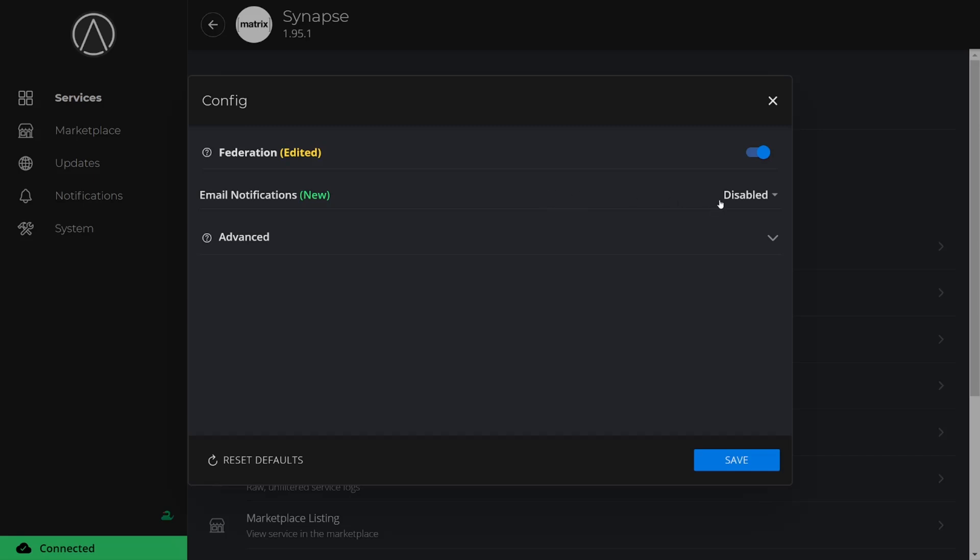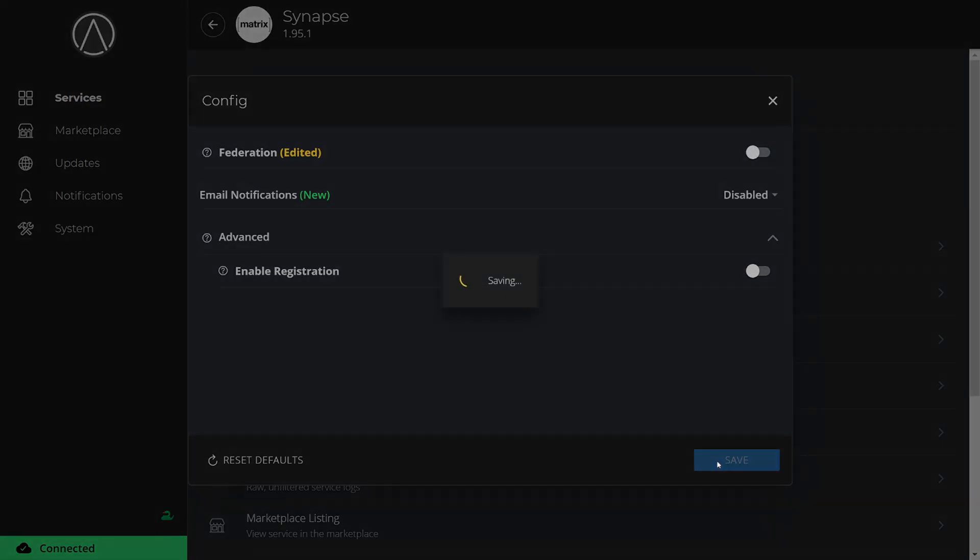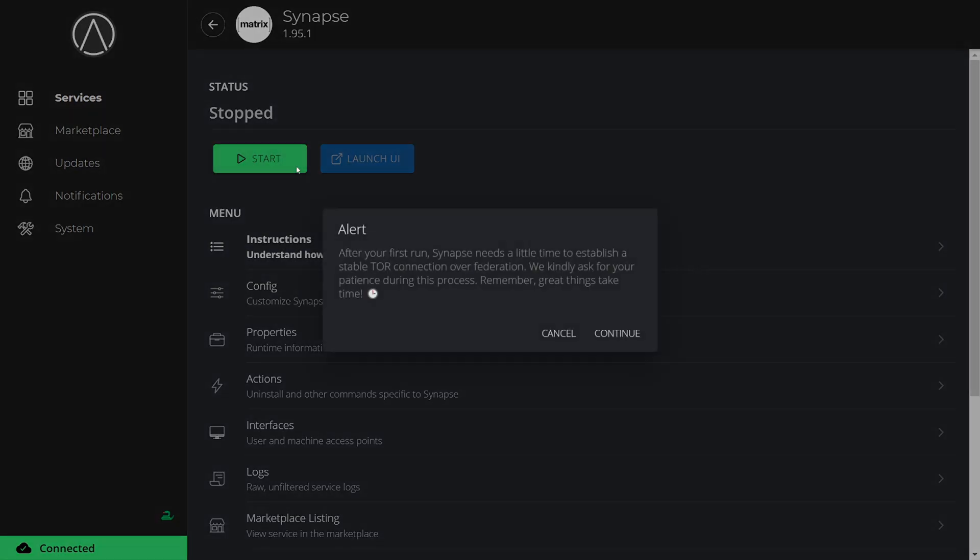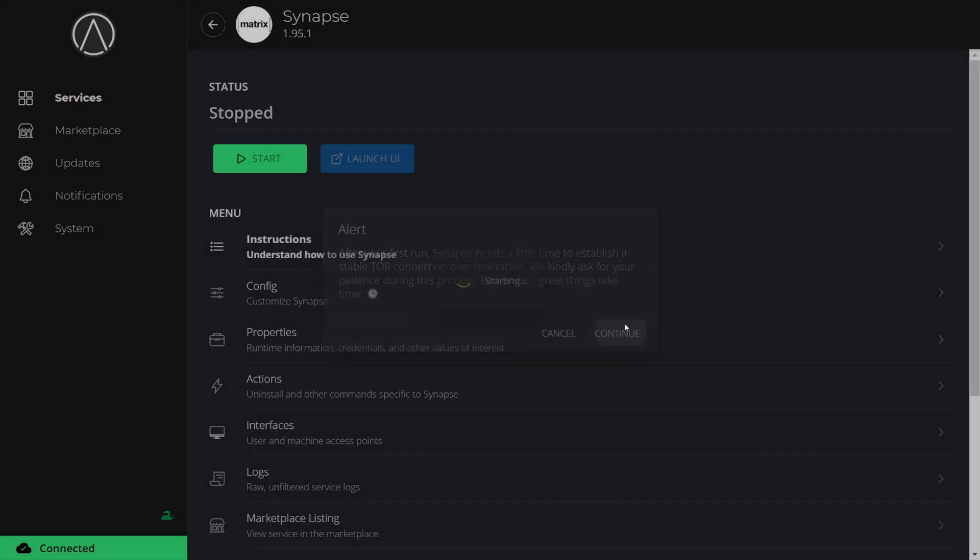And lastly, under Advanced, we can choose whether we want external users to be able to register for an account on our Matrix server. Once we have everything set up the way we like, we can click Save and then Start to start Synapse.